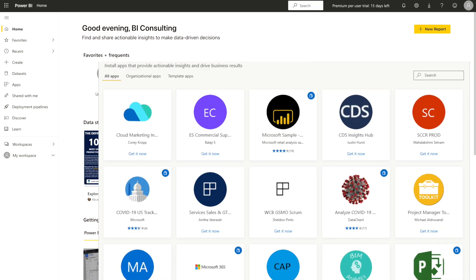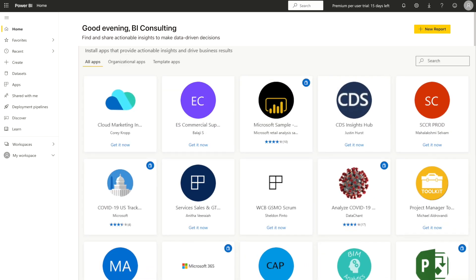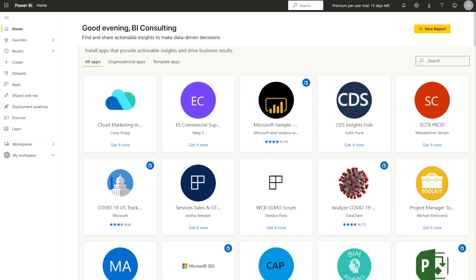An app is a Power BI content type that combines related dashboards and reports all in one place. An app can have one or more dashboards and one or more reports all bundled together. Apps are created by Power BI designers who distribute and share the apps with their colleagues.